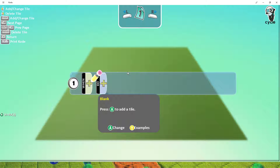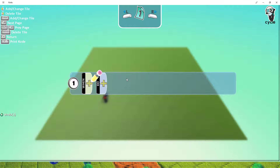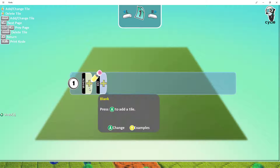Now, programming in Kodoo works with a when-do method. So, when the keyboard is pressed, do move — that's the sort of principle.